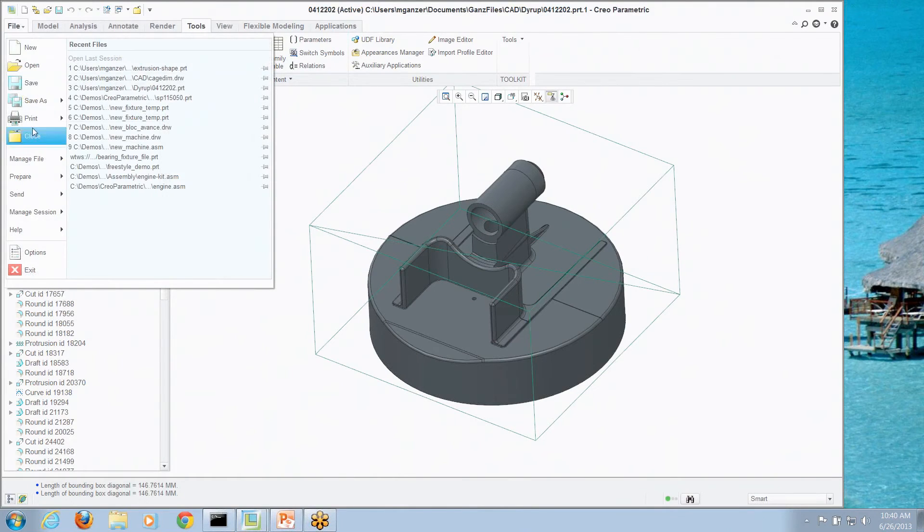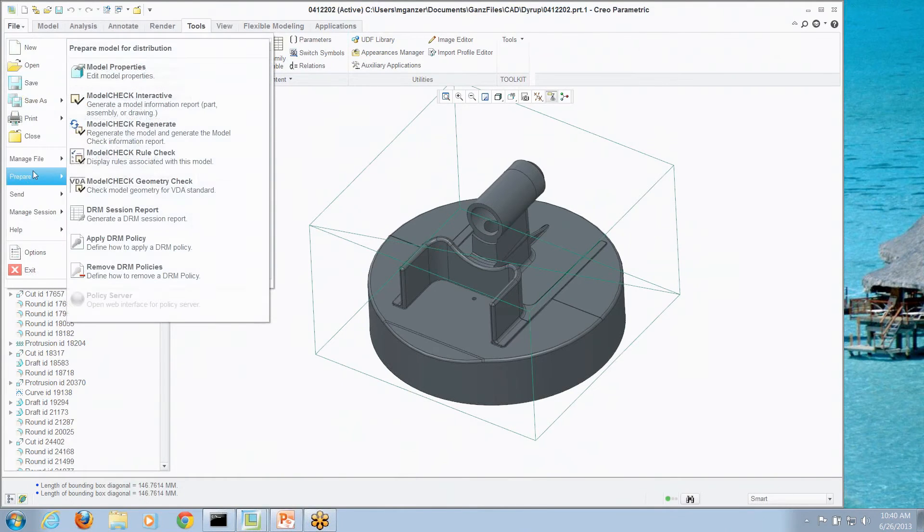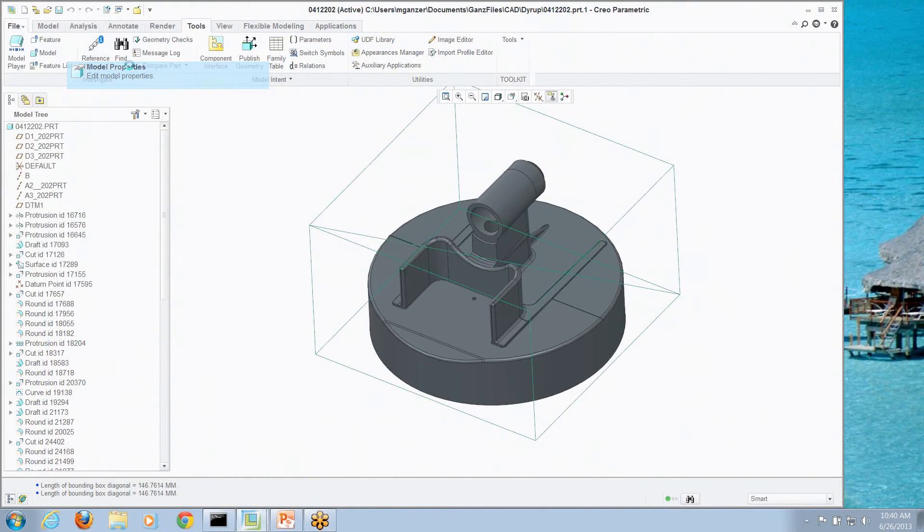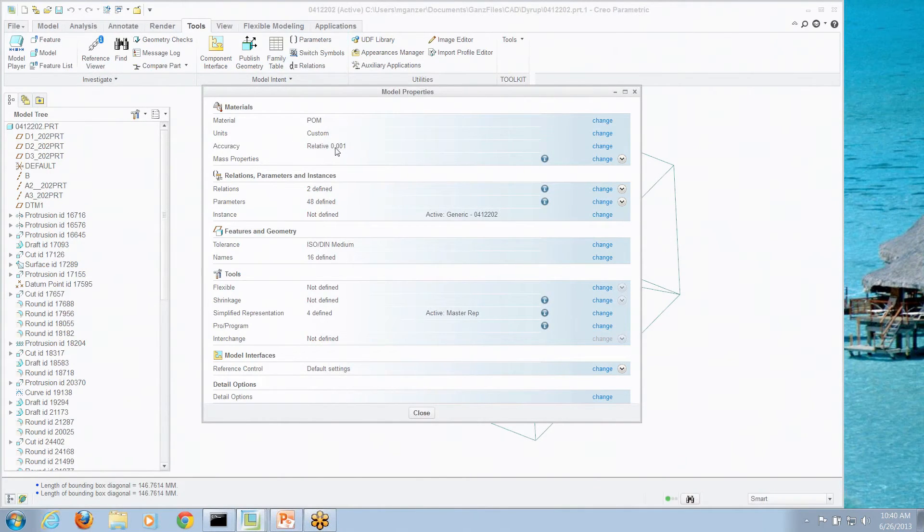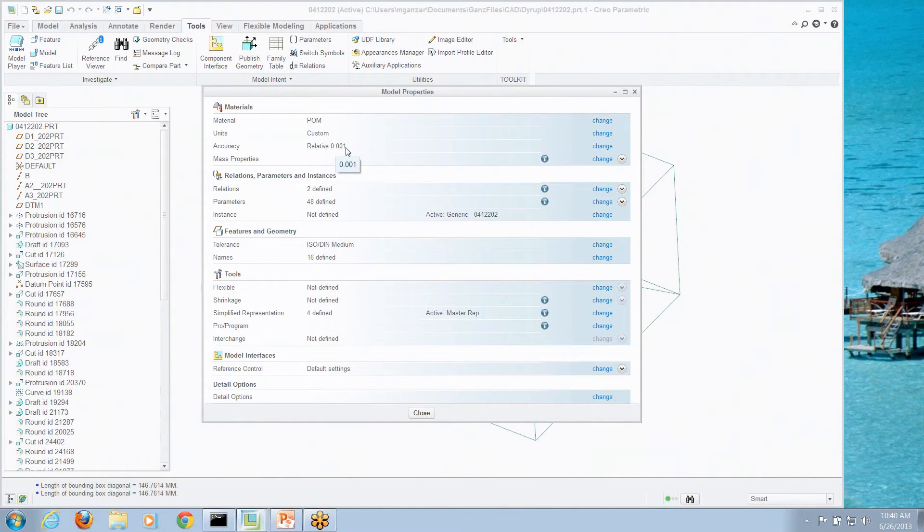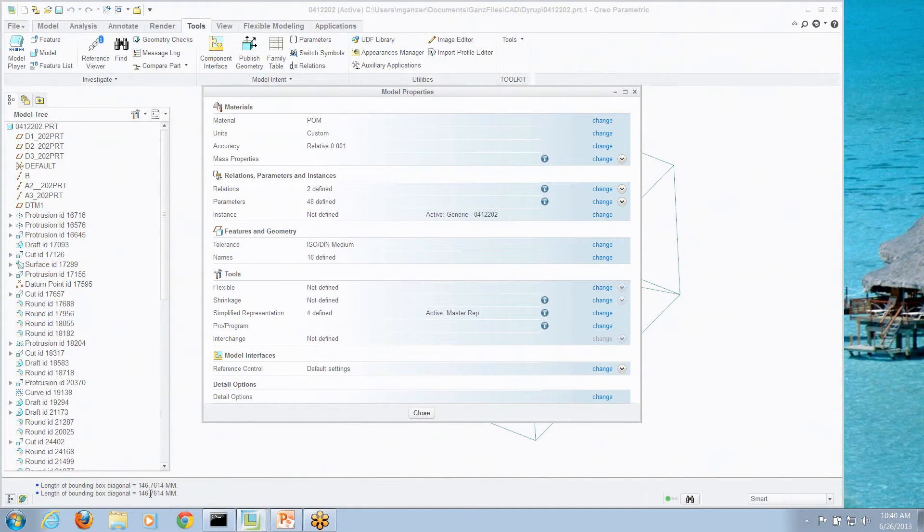So what is the smallest edge I'm going to get? Well, if you go to your file pull down, you go to prepare and go to the model properties, that's where you find your accuracy. Now, my relative accuracy is 0.0001. So the smallest edge I can get is going to be 0.0001 times 146 millimeters. So basically, what is that, about 0.14 millimeters.